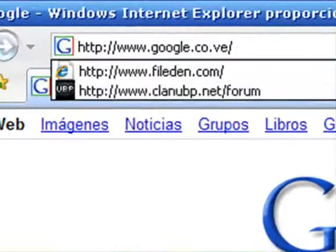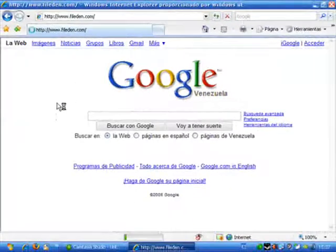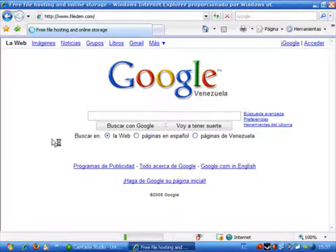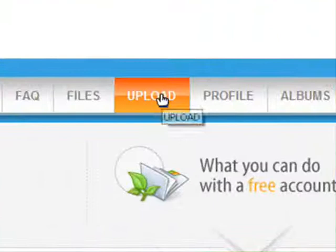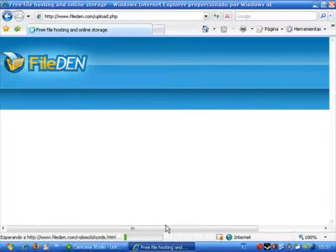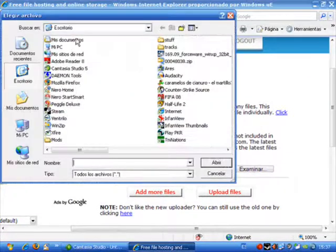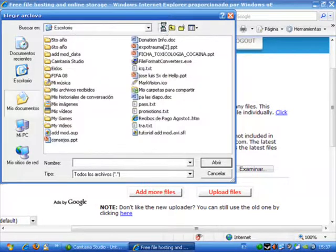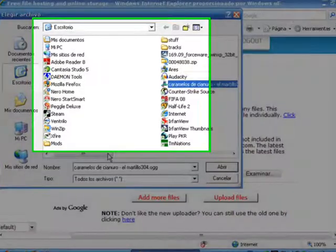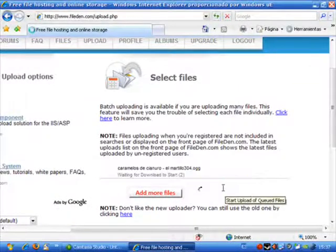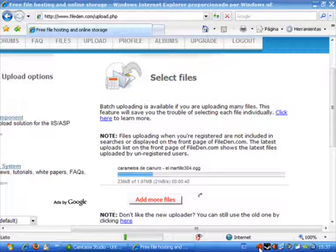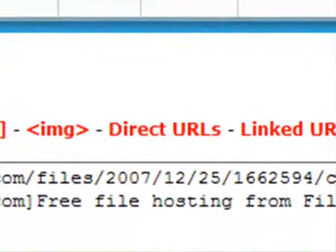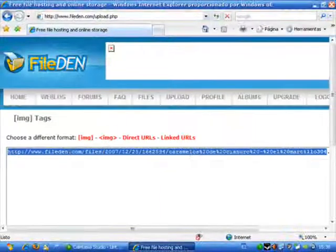Now we need to create a locator file, so we go to a site like FileDen, which is a hosting site, and we create a free account. Once we have our free account, like I showed you on my last tutorial, we have to choose Upload and we are going to upload the file we already converted into OGG. We browse the files, search for the file, open it, and select Upload. Now all we have to do is wait for it to finish uploading, and then we select the direct URL and copy it.